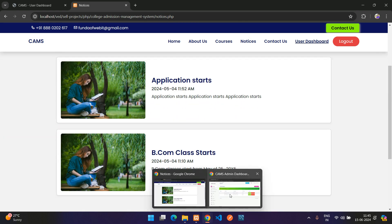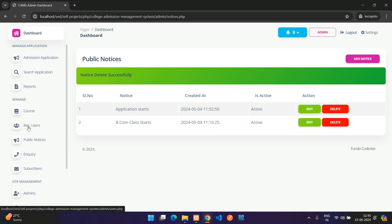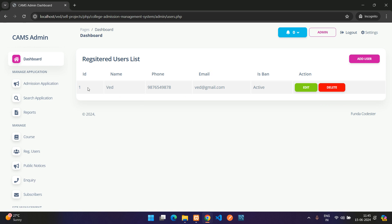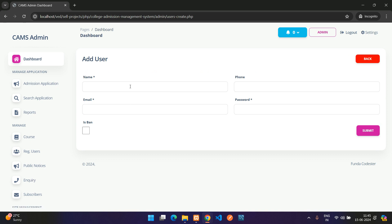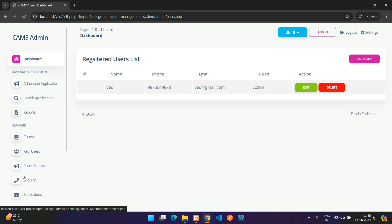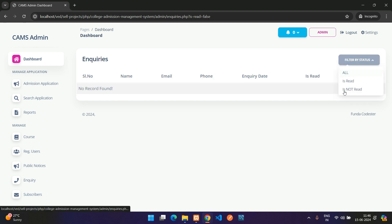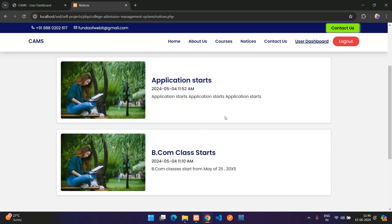Back on the admin dashboard, the Registered Users section lists all users who have signed up. You can also manually add users. The Inquiries section collects all contact form submissions from the website.